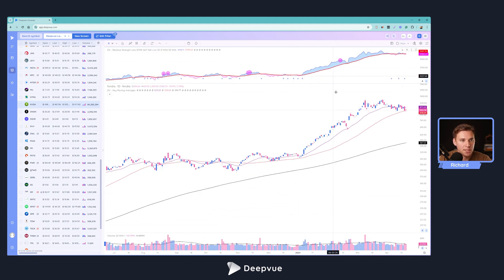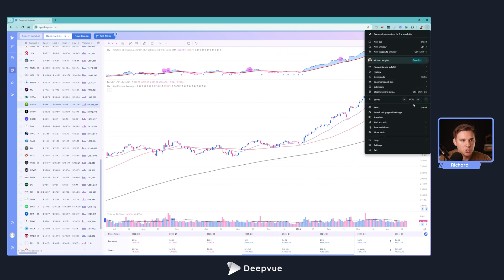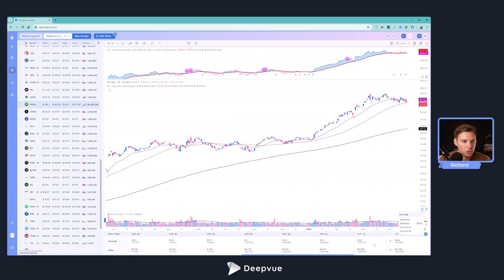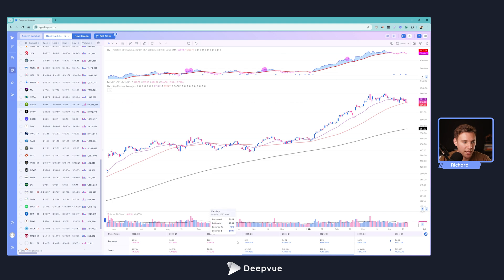We've got price, moving averages, volume, and RS line. Next is the CAN SLIM fundamental element — adding quarterly earnings and sales growth data. To do that, add the stats table by clicking its icon up here. This brings up the stats table. Zooming in a bit, you can see earnings and sales data going back in history, plus estimates. You can scroll left and right for more historical data or future estimates — sometimes five to eight quarters in advance. Hovering over any posted quarter shows the reported value, the estimate, the growth, and the surprise in percentage or dollar amount.